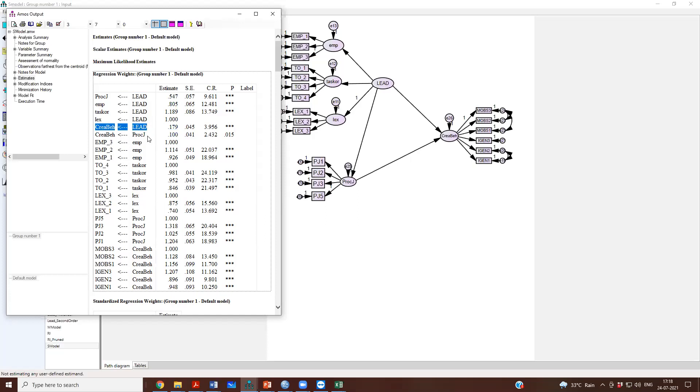And then procedural justice to creativity, it is 0.1 and it is significant at p less than 0.05.